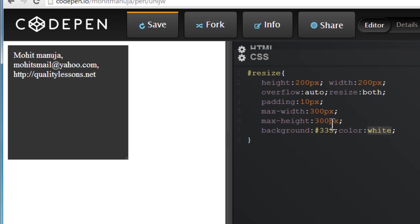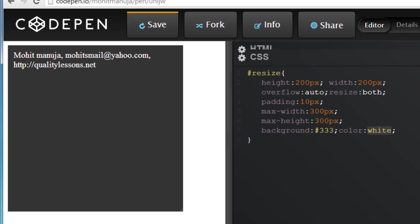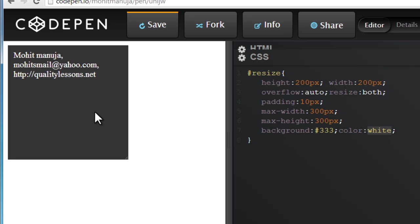We can completely do away with max-width and max-height, in which case you don't have any upper boundary. You can resize it as much as you want.